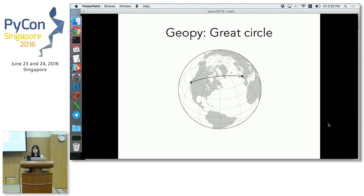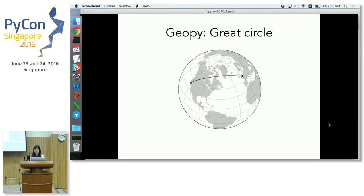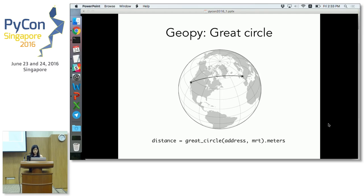When we look at the transaction data, we run into a problem — we have address information, but URA and HDB don't actually provide coordinates for each address. Thankfully, there's an API called OneMap which provides an address search endpoint: you submit the address and it returns coordinates in SVY21 format, which we've already seen how to convert to lat-long. We've now converted both our address information and our MRT information into lat-long coordinates. So we can use GeoPy to compute distances between each address and each MRT station using a method called Great Circle, which computes distances between two points on a sphere. I discarded all transactions more than a kilometer away from the MRTs.